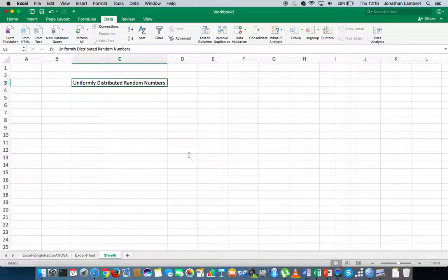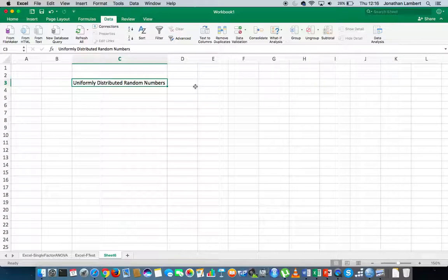Now I'm using Excel 2016 here on the MacBook Air. Excel 2016 on the MacBook Air is the only version of Excel that actually comes with the data analysis tool pack. If you're using Excel on Windows, it doesn't matter which version of Excel you're using — they all come packaged with the data analysis tool pack.